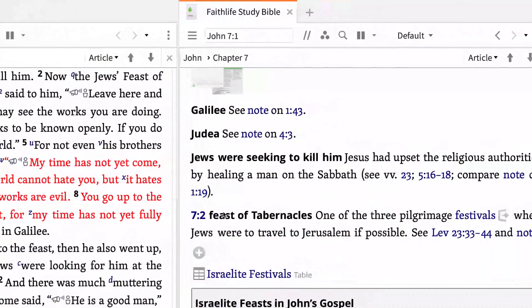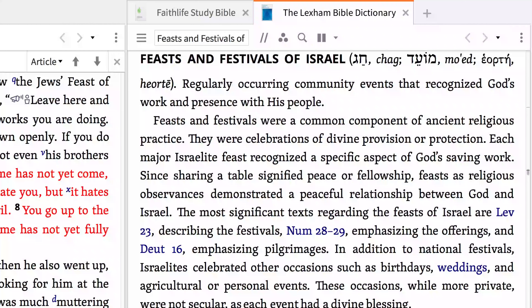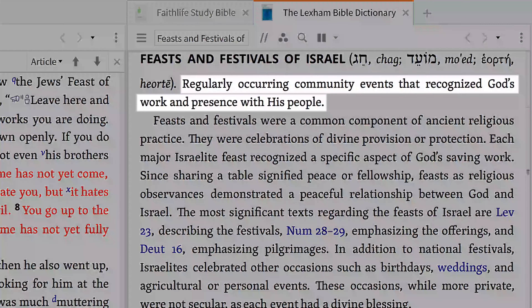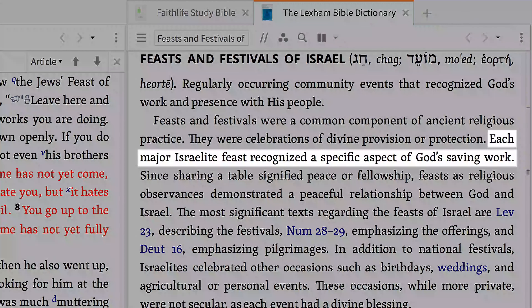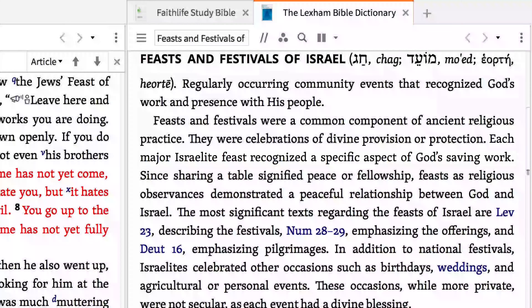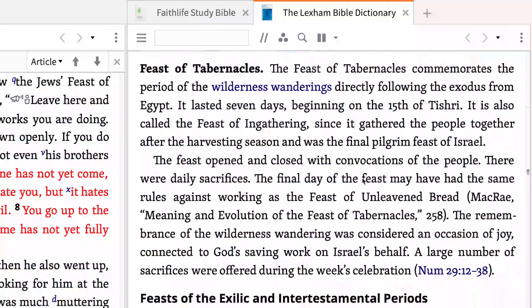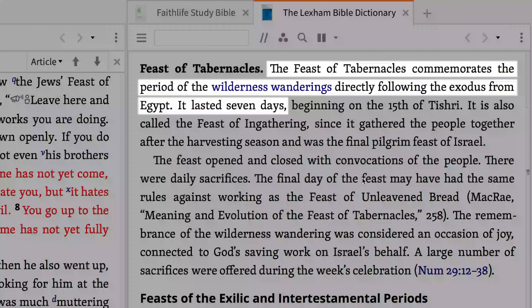Clicking the blue highlighted word, Festivals, opens a pane on the right, giving theological background to the feast. We learn that these feasts, or Moed in Hebrew, were regularly occurring community events that recognized God's work and presence with his people. We also learn that each major Israelite feast recognized a specific aspect of God's saving work. Scrolling down the list of feasts to the Feast of Tabernacles, we learn that this feast commemorates the period of the Israelites' wilderness wanderings directly following the Exodus from Egypt, and that it lasted seven days.